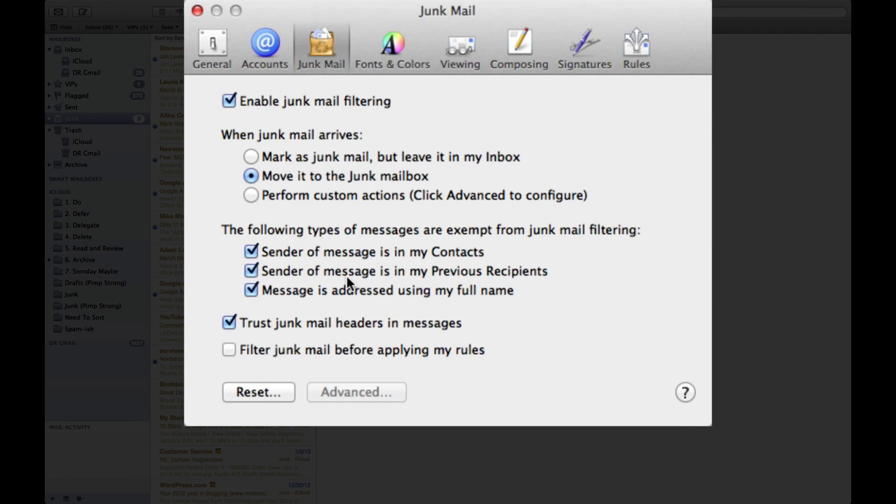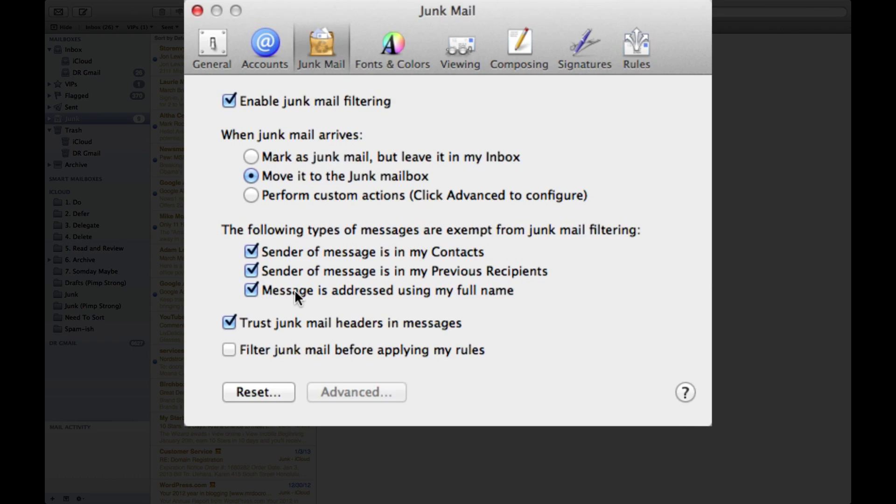Now the last one I have a tendency to turn it off, but for the purposes of this video I'm going to tell you to turn it on, and it says if a message is addressed to you using your full name.